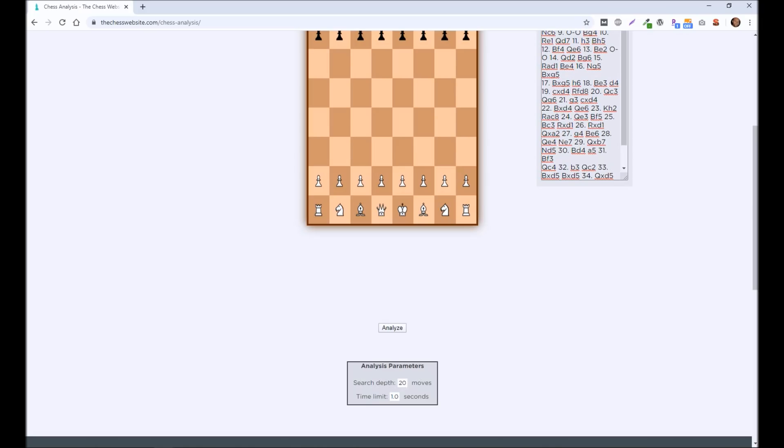Search depth, 20 moves is default, and time limit is one second. I usually go 99 moves here. And then for time limit, you may want to do something like four. The more seconds you have in here, the deeper analysis it's going to do. And you can hit Analyze here.